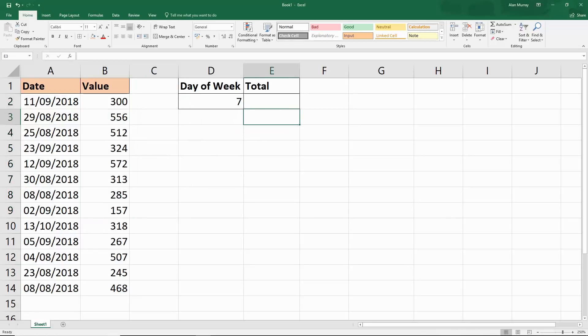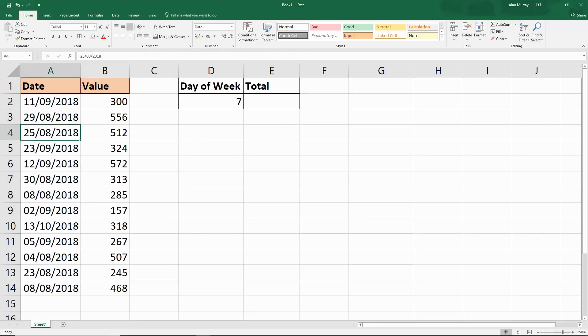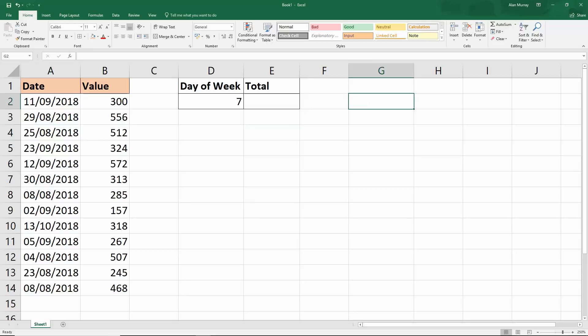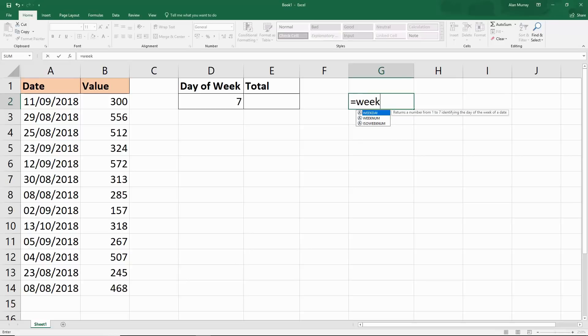To do this we need to use a function called WEEKDAY. The task of that function is to find out what the day of the week is for a specific date, and then we'll be able to use that in a condition and sum the right values. Let me quickly demo the WEEKDAY function in column G here.